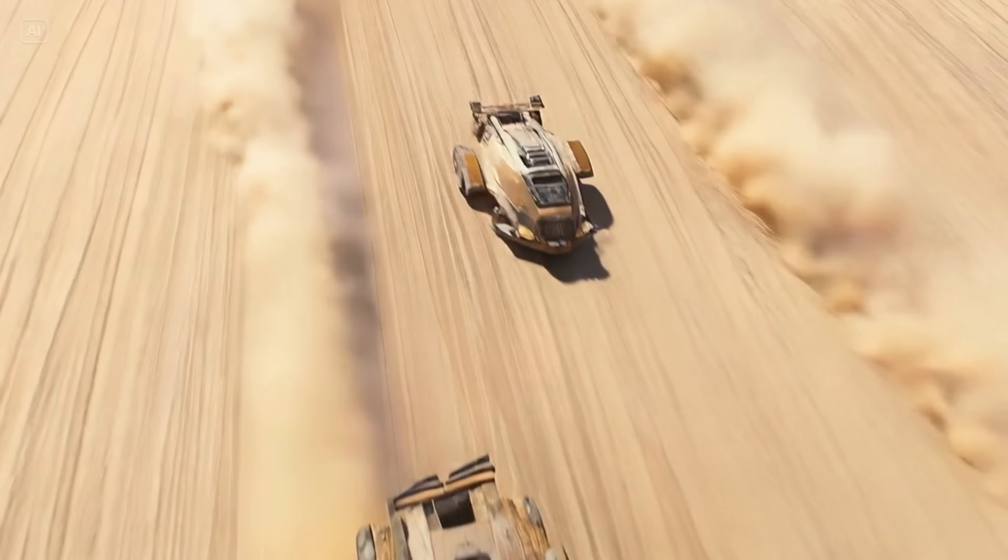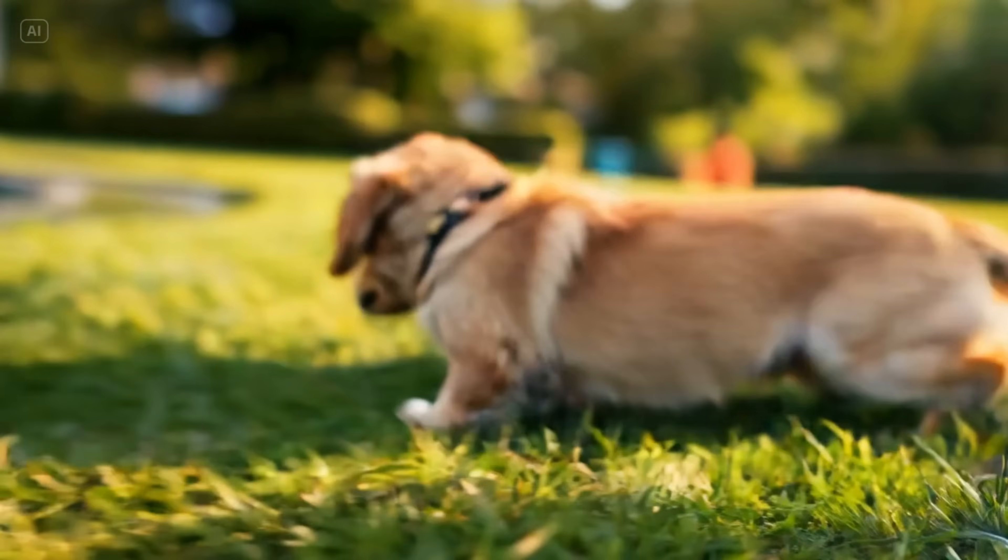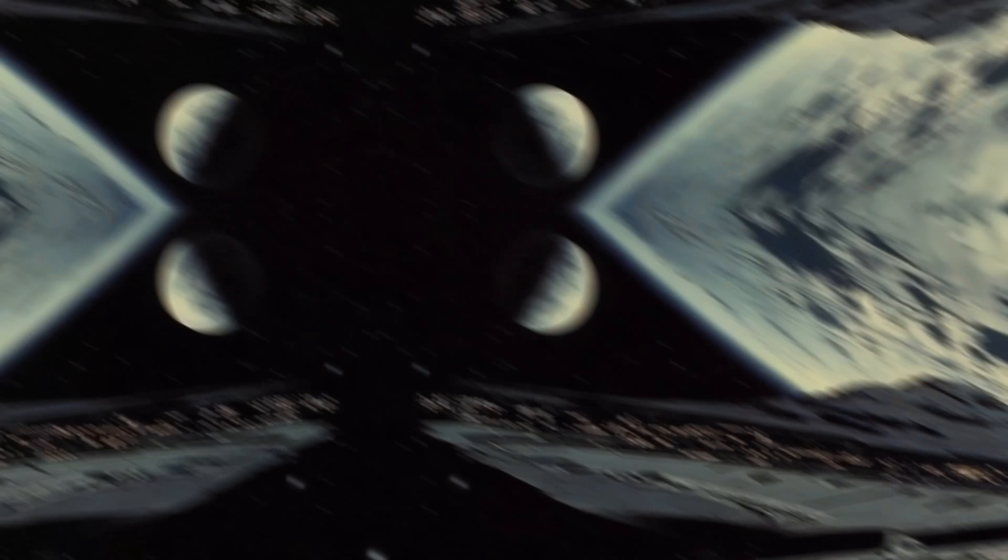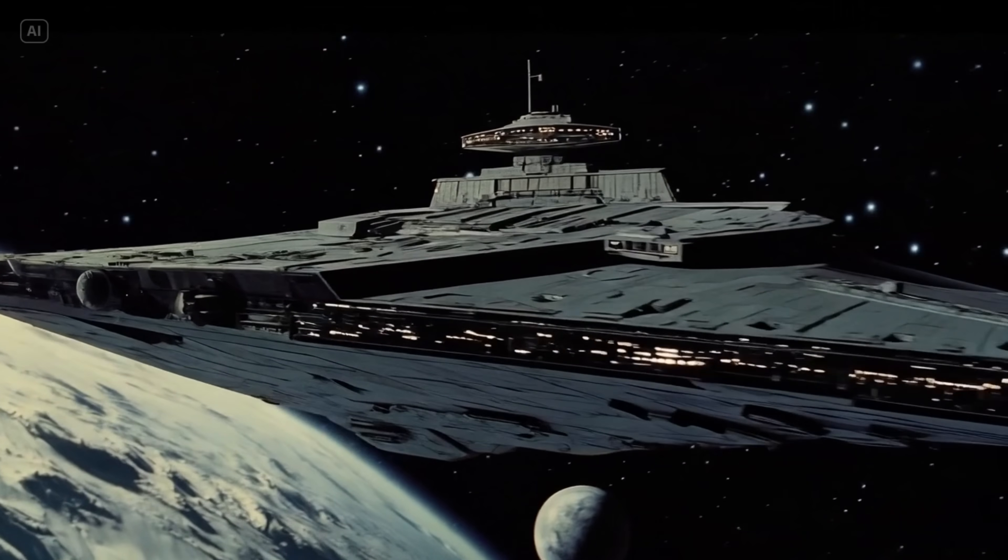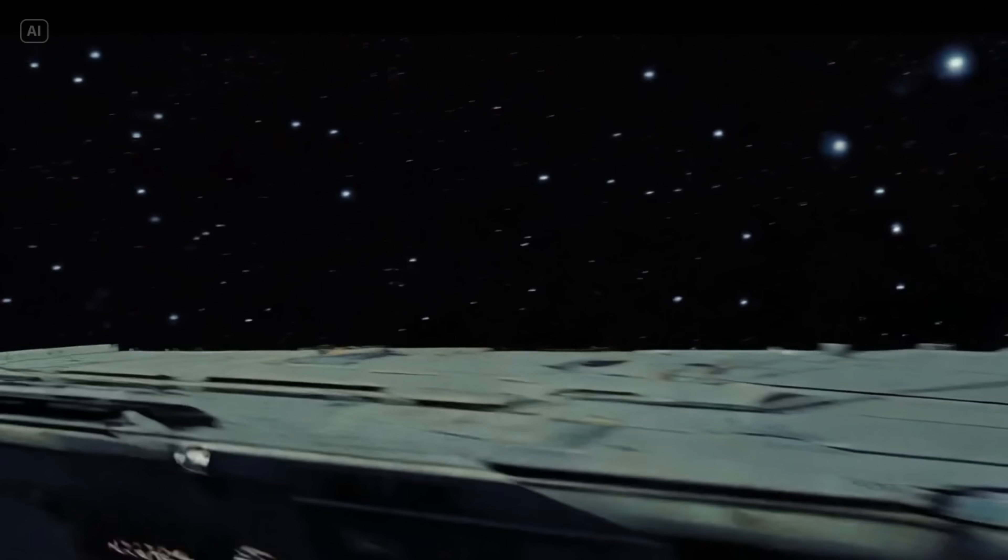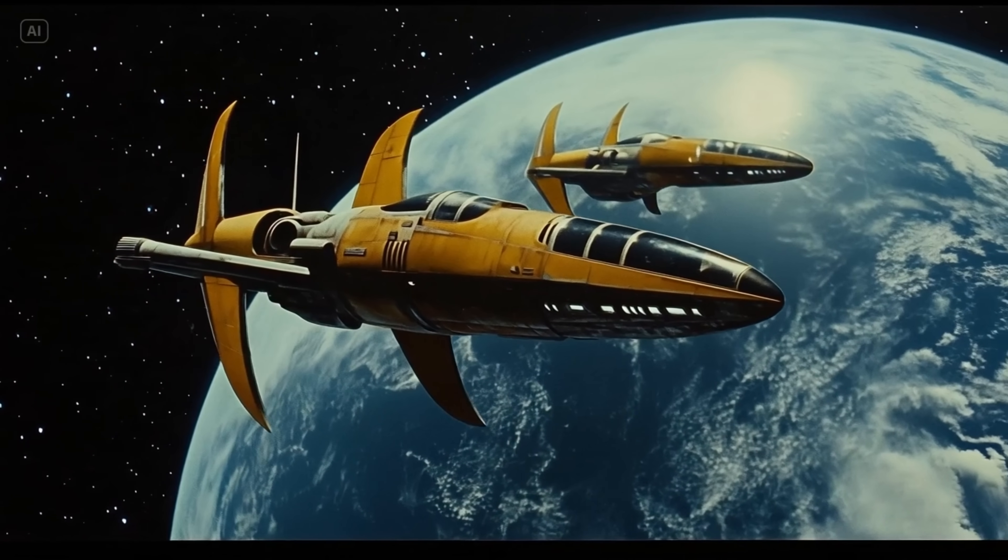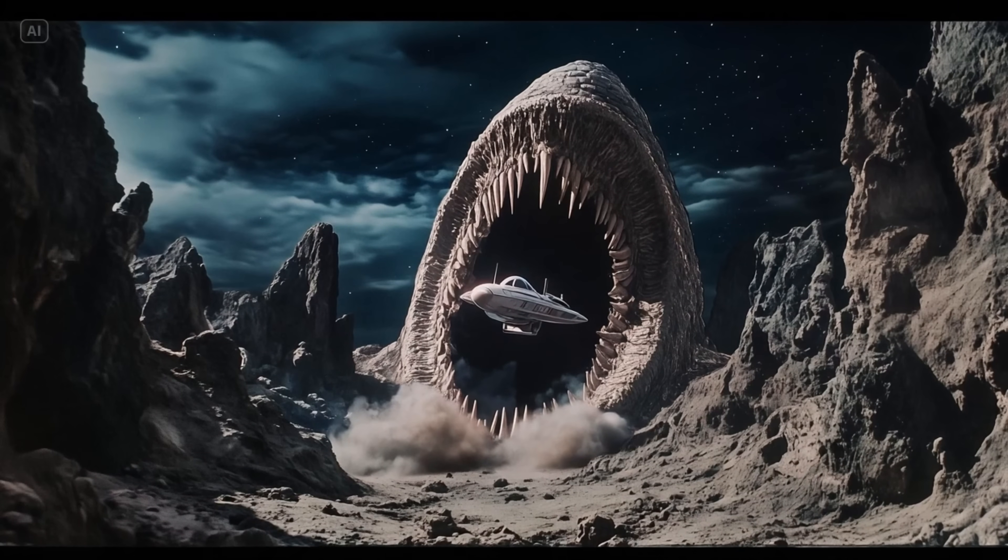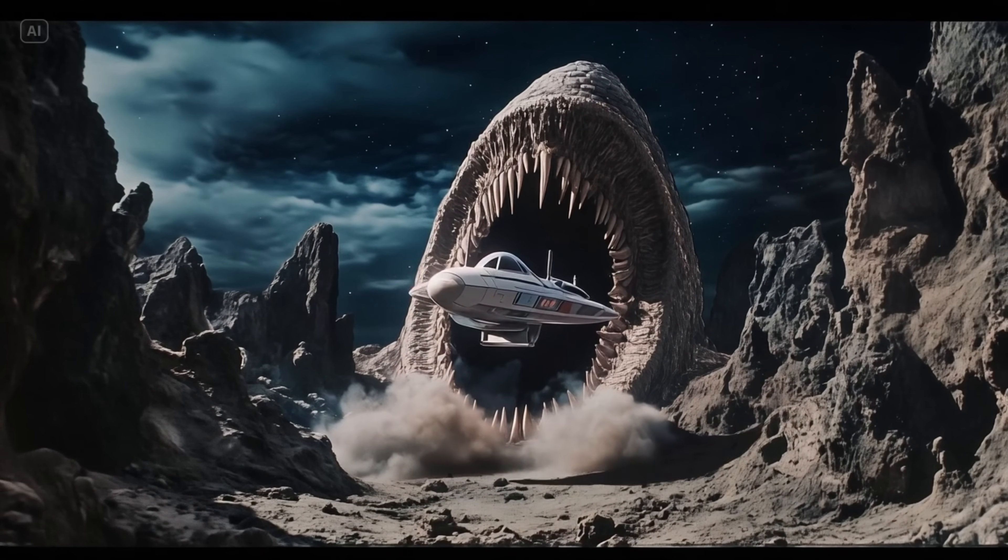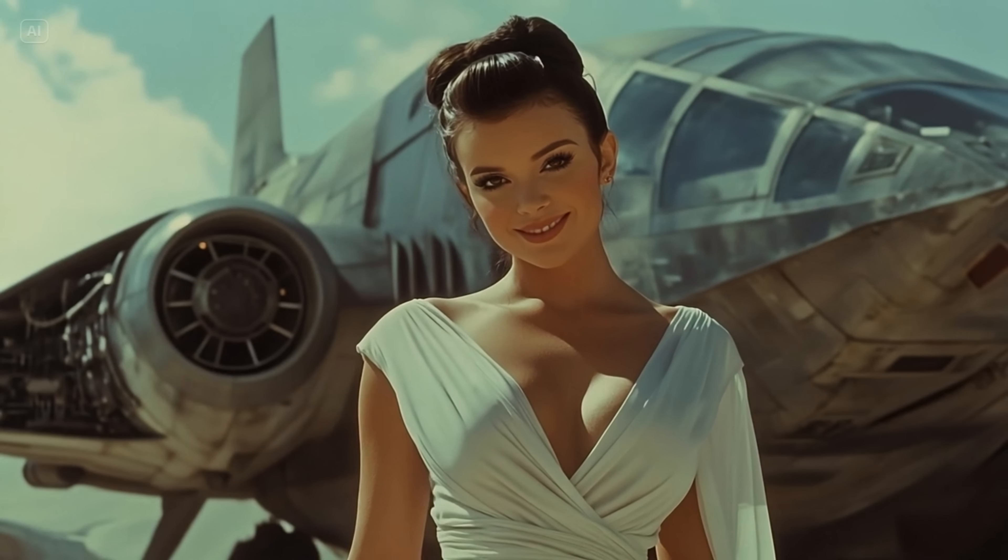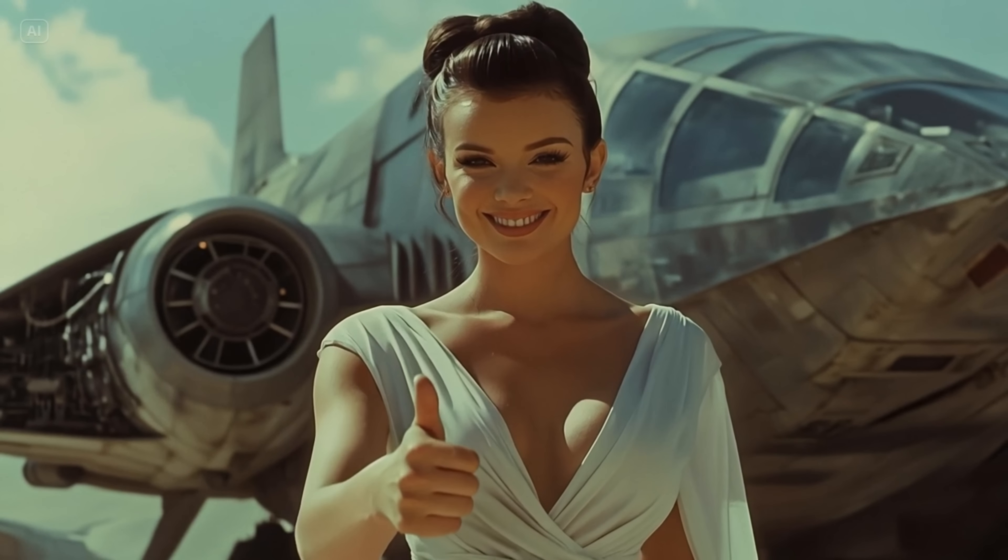If you've been waiting for a tool that actually gets you, that doesn't just generate content but helps you create, Dreamina AI is it. Links in the description and the pinned comment. You get daily credits for free, so go experiment. And when you make something wild, tag me. Tag at Dreamina AI. Let's push this thing to the edge. See you in the next frame.